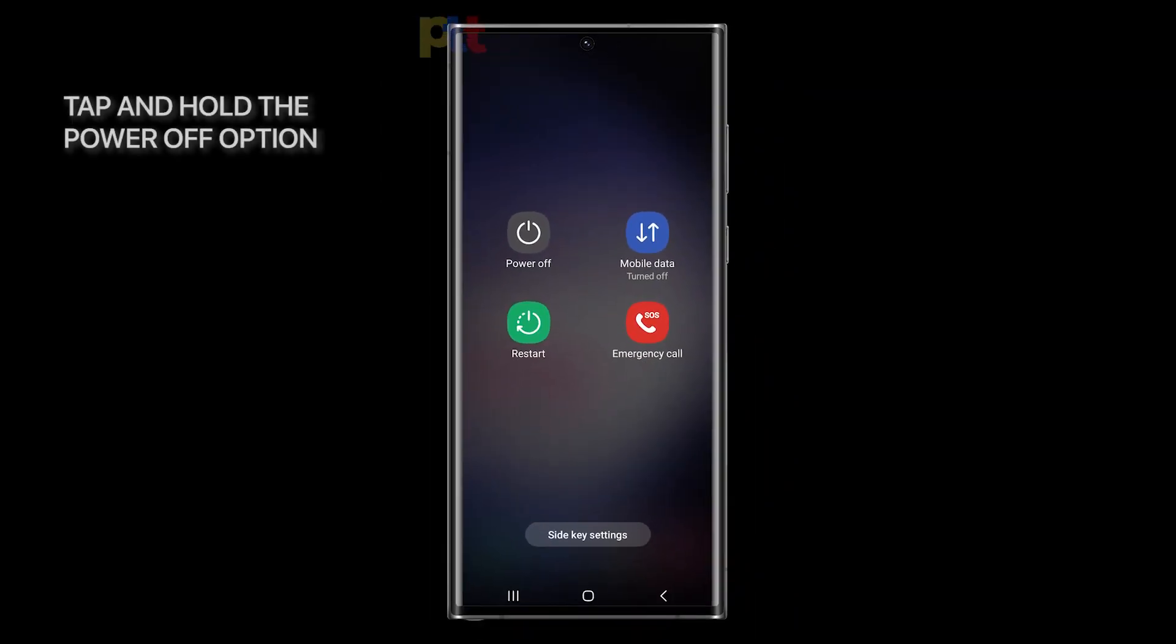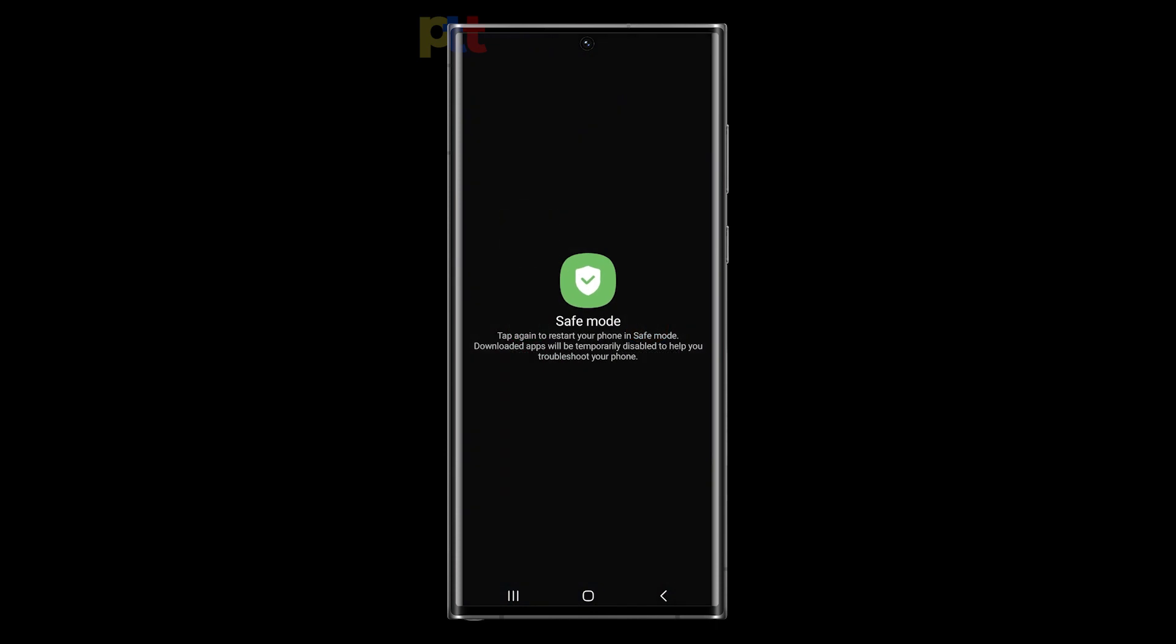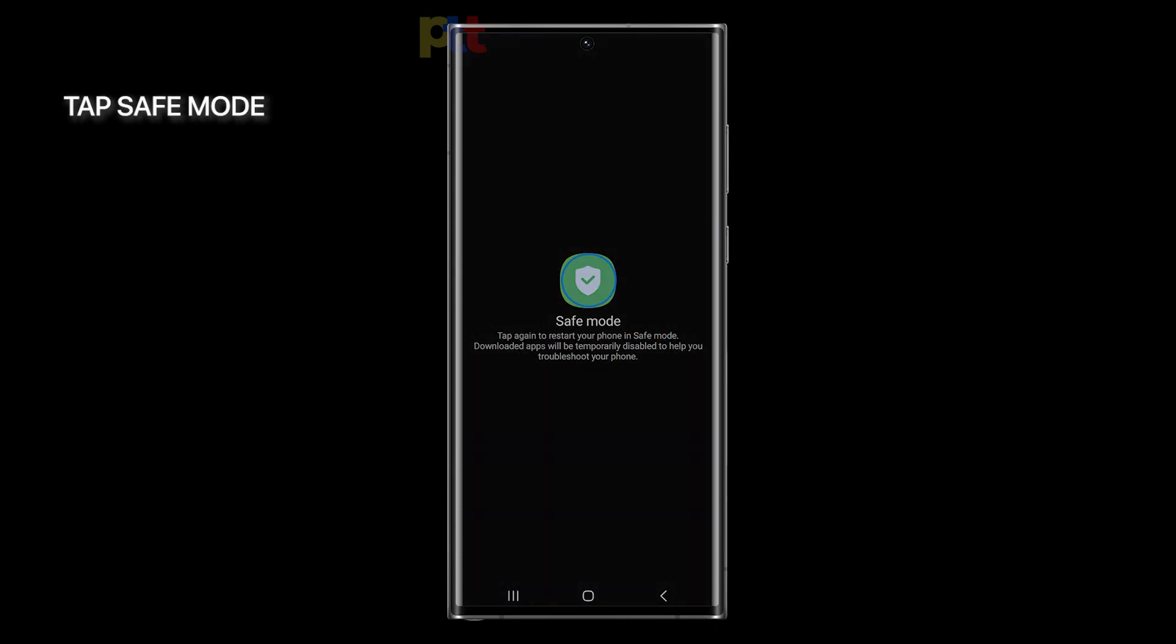Tap and hold the Power Off option until it turns into Safe Mode. After that, just tap Safe Mode and your phone will immediately shut down and reboot to Safe Mode.